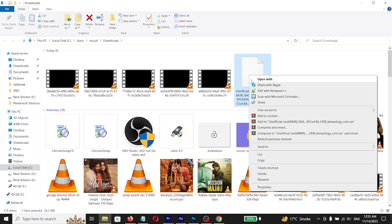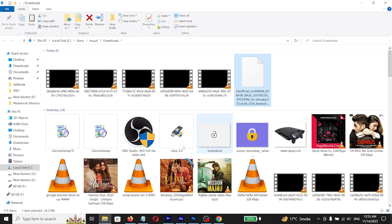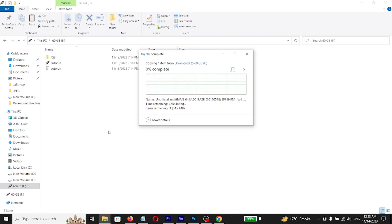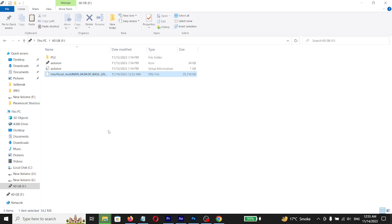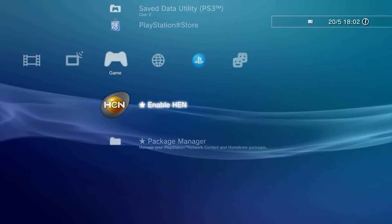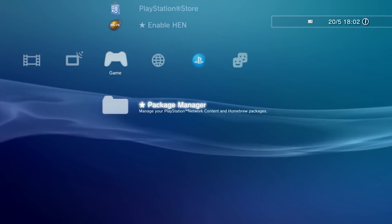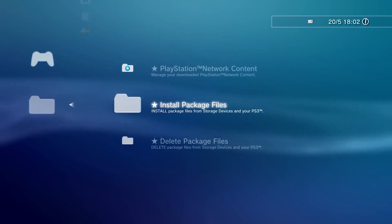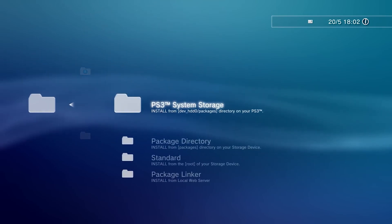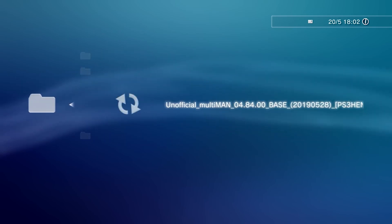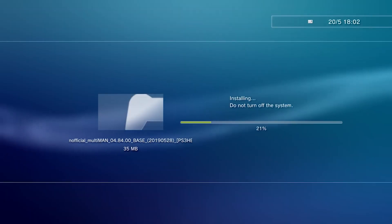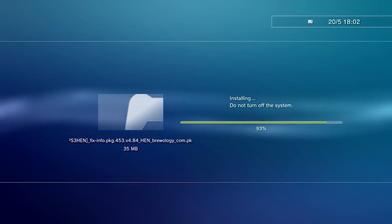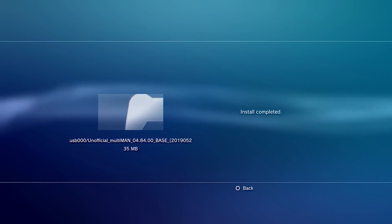Copy Multi-Man file on the root in USB drive. Now plug USB into PS3. Now select package manager, select install package files, select standard, now select to install Multi-Man. After complete, return with circle button.